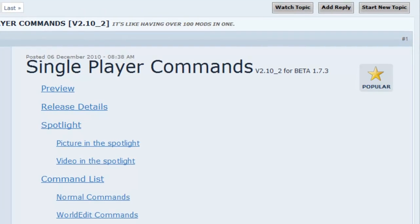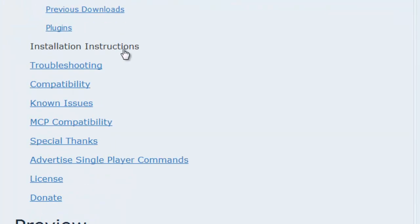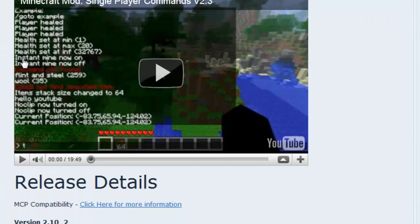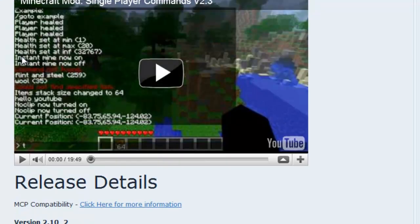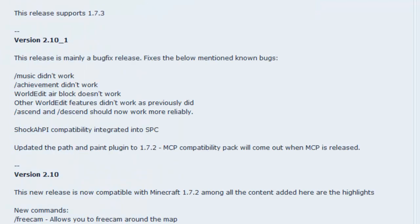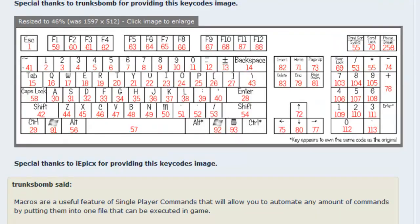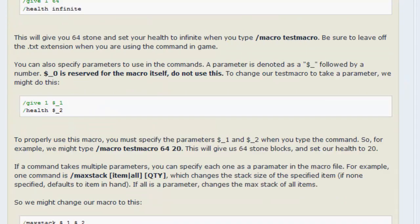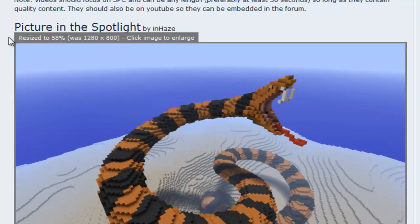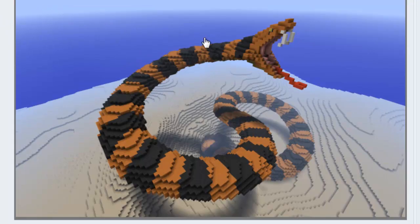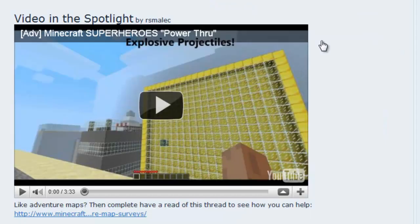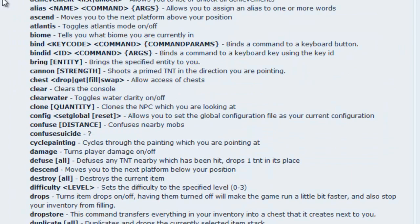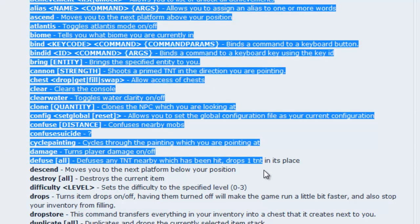My first is single player commands. It allows you to do commands that you could be able to do in multiplayer and more. Look what someone did with that. They just built a snake, which is insane. There's a video. Just scroll down, there's a list of all the commands you can do.